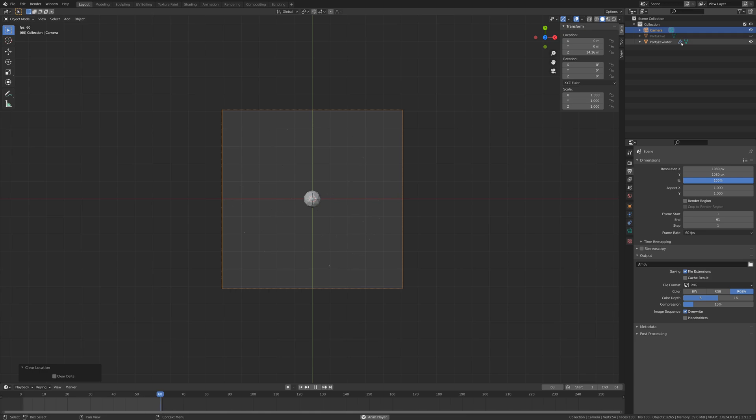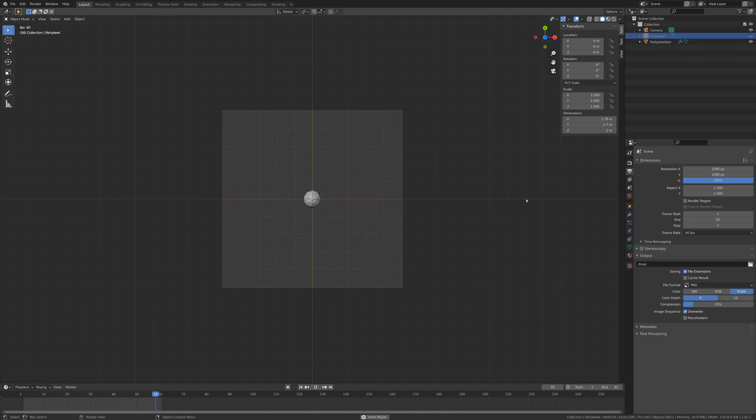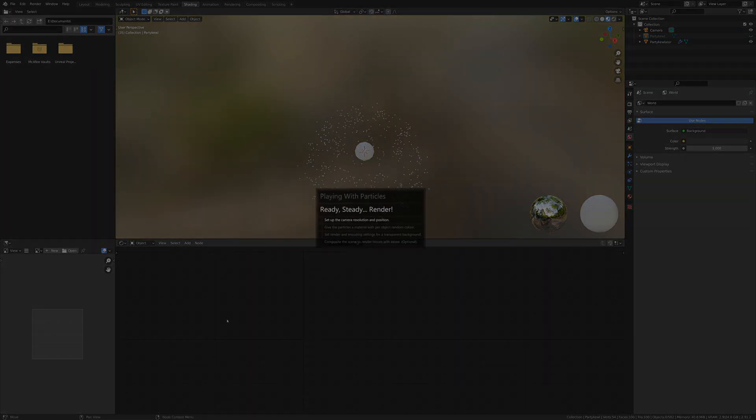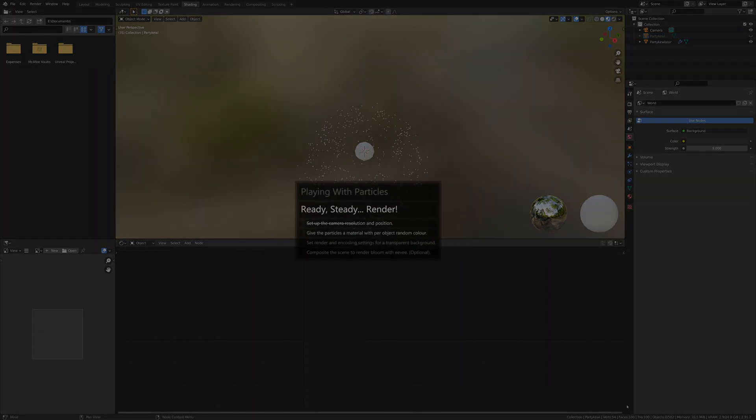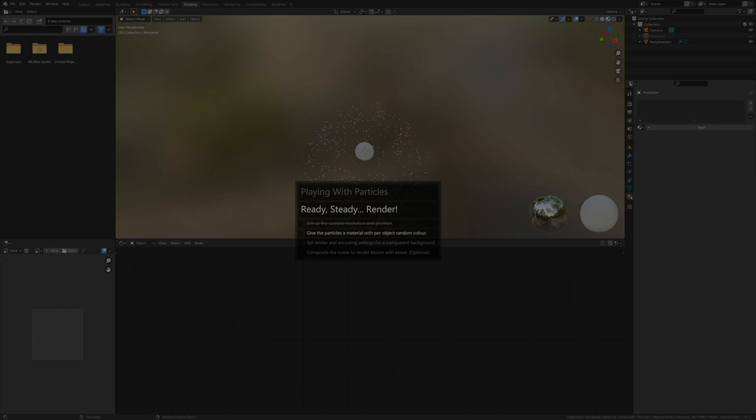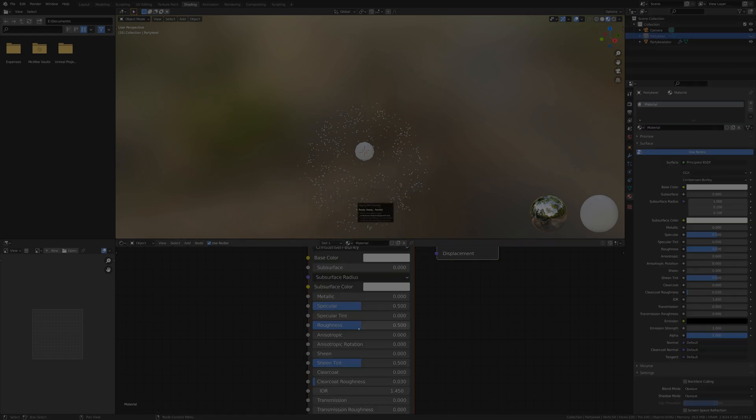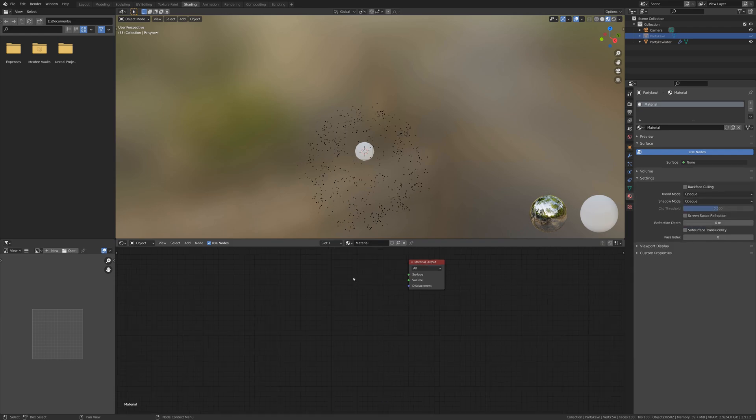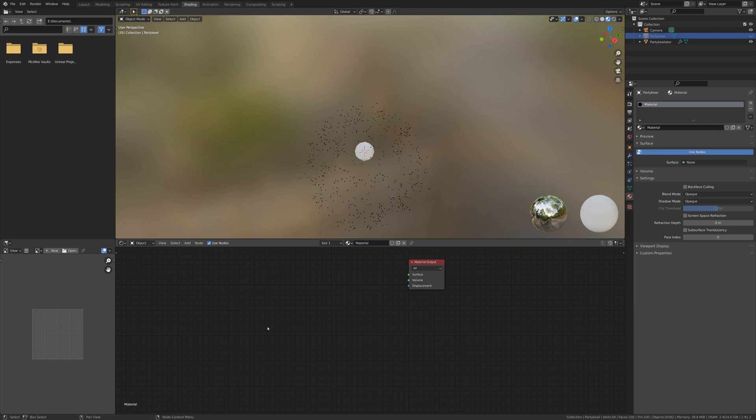Then we're going to need a material for our particles, so let's pause this with some particles out and switch into the shading layout. Let's add a material to our particle here and I'm going to get rid of this Principled BSDF because I want this to be an emissive material so I want it to give off light. And I don't want this to just be any material - I want this to be a material that's going to randomize each particle's color so all the particles are going to be a random color.